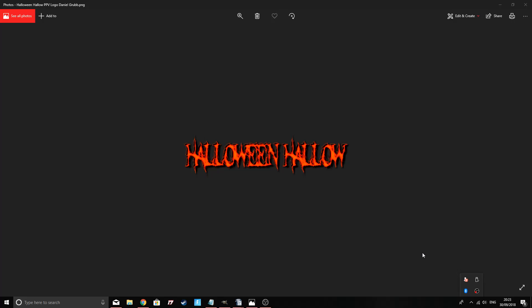Alright guys, friendly neighbourhood Moomin here. Just a quick video basically with WWE 2K19 around the corner.